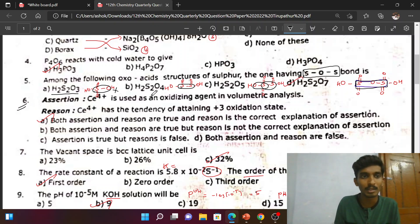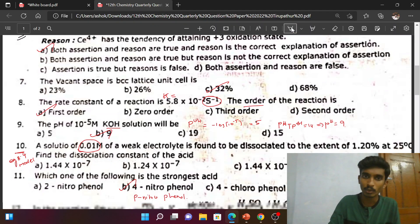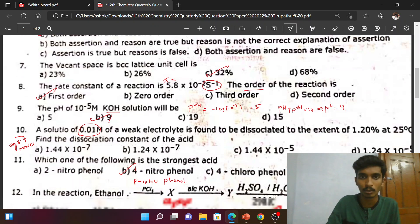Next, the 6th question — book-back question — option A is correct. 7th question is also book-back: BCC lattice has 32% packing efficiency.